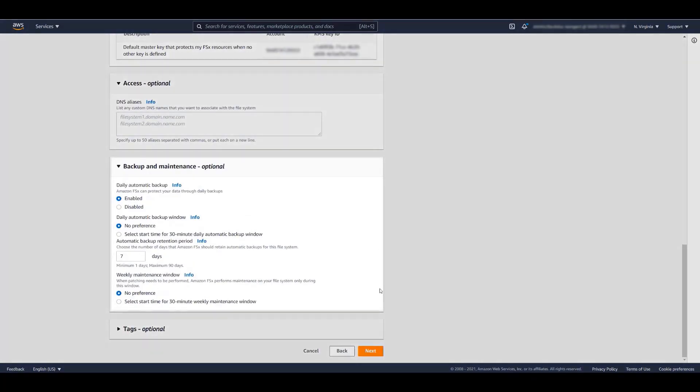Under Backup and Maintenance, you can enable or disable automatic backups, set a backup window, and specify the retention policy. Maintenance, such as software patches, occur infrequently. But when it is needed, the maintenance window is your opportunity to control what date and time this patching will occur.